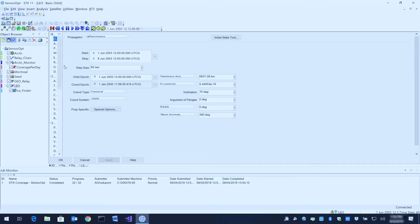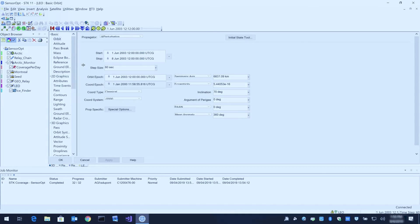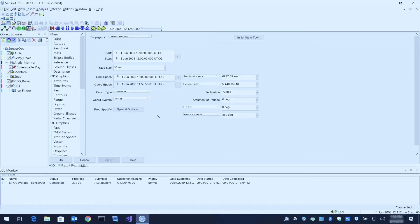If we open our satellite object here within STK, we can see its different properties. For example, if we wanted to see how varying the inclination value between 70 degrees and 120 degrees would affect those minimum, average, and maximum output values, we can change that property here, recompute the coverage definition, and recompute the report.